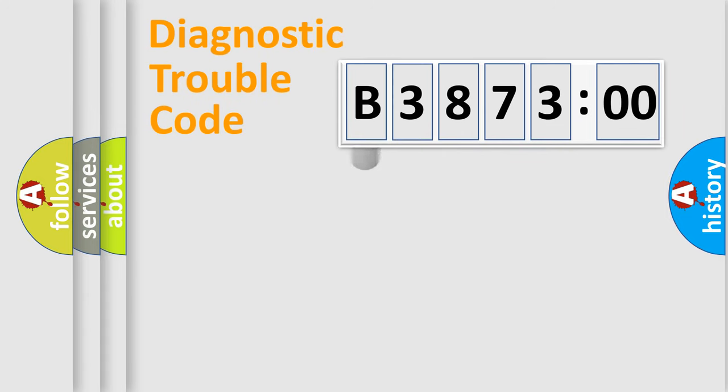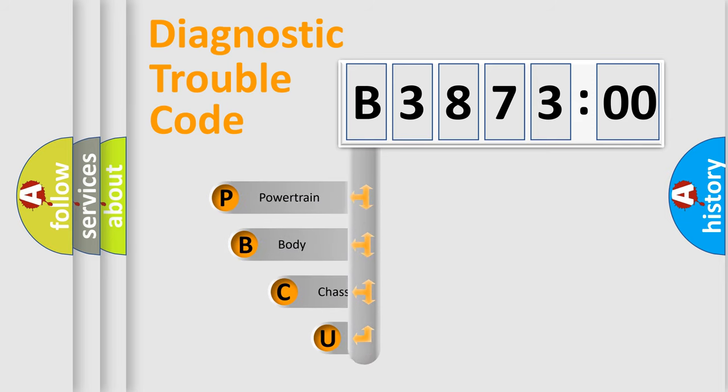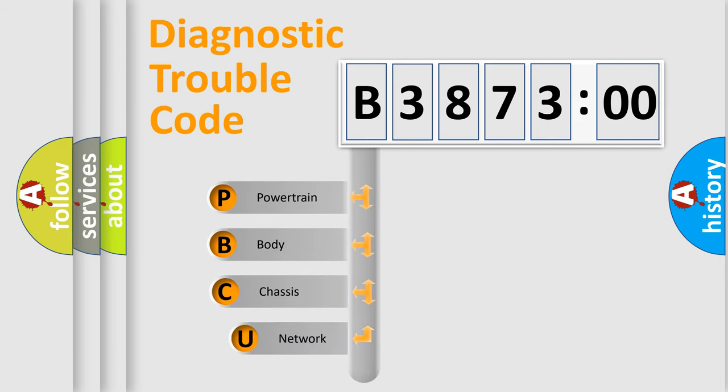First, let's look at the history of diagnostic fault code composition according to the OBD2 protocol, which is unified for all automakers since 2000.